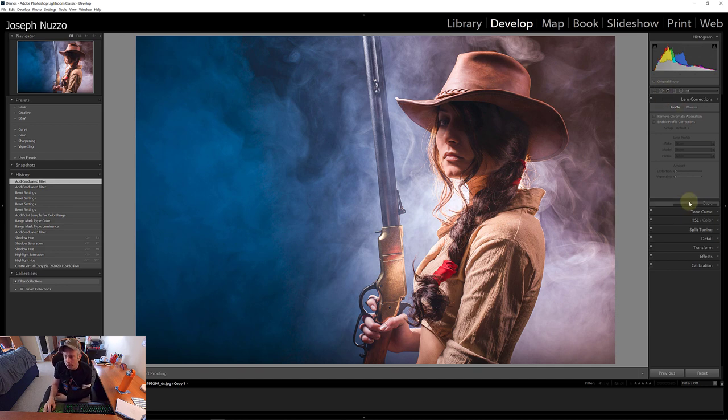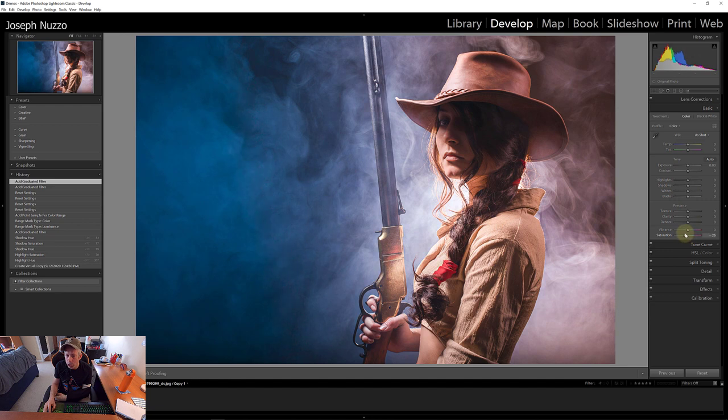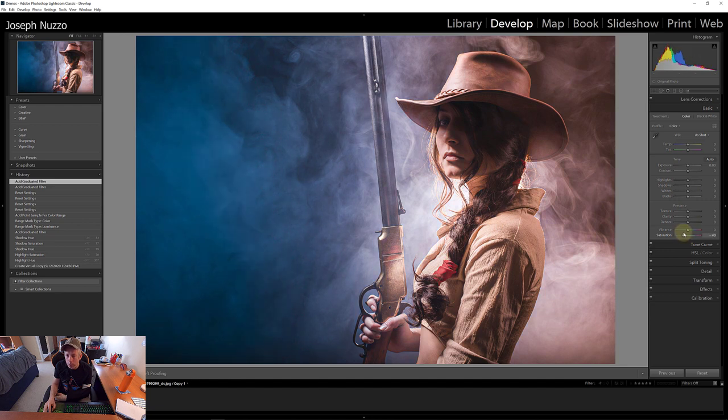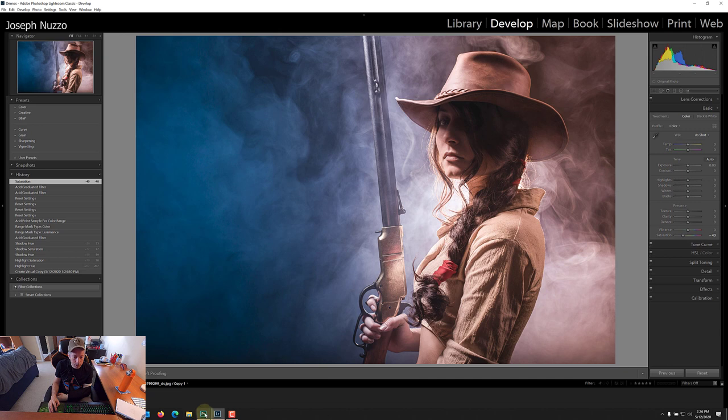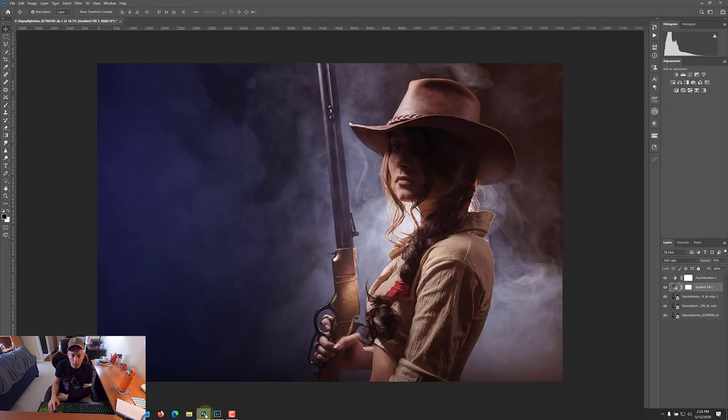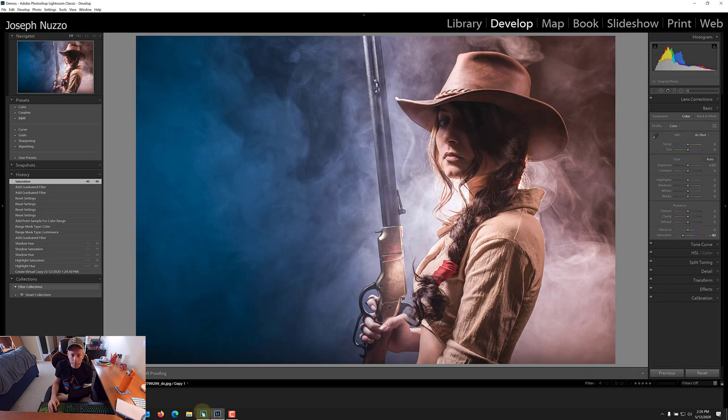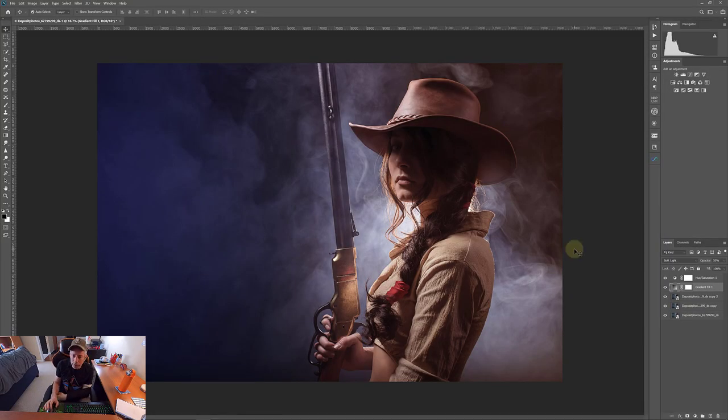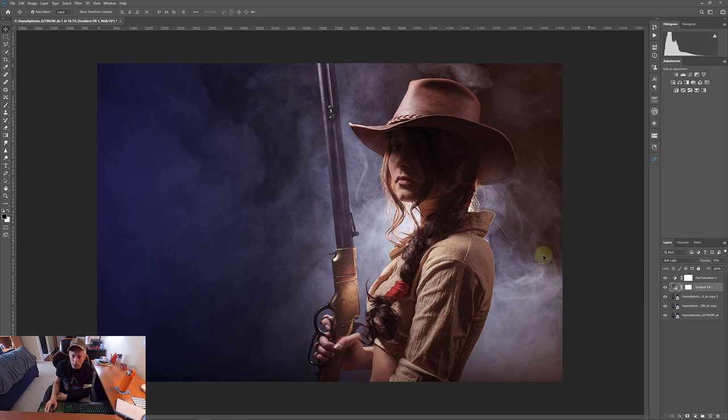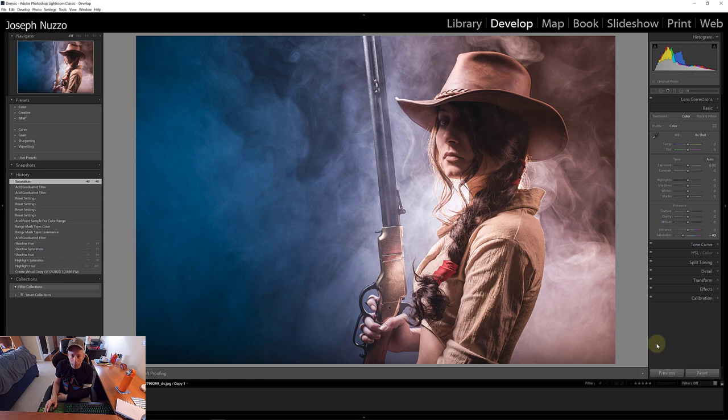And now I'm kind of actually just bringing over the basic and we'll drop down the saturation and it's pretty close. So here's the Lightroom version and there's the Photoshop version. Lightroom, Photoshop. I kind of like the moodiness of this overall a little bit more, especially in this area, but this is good too.